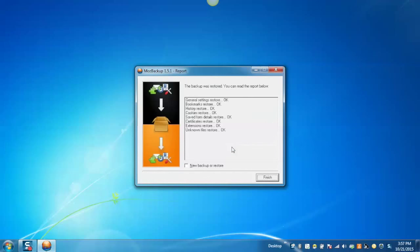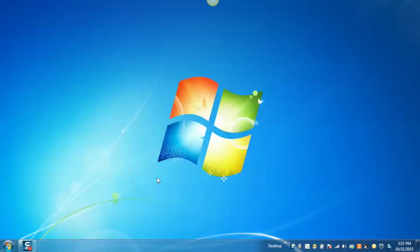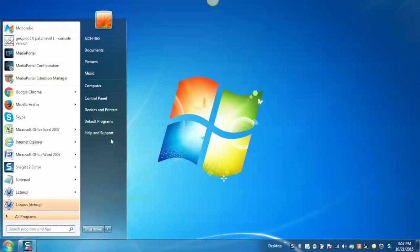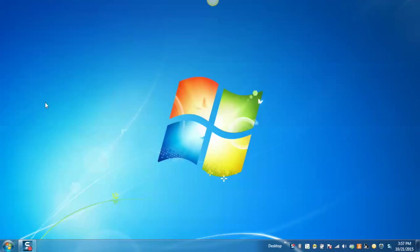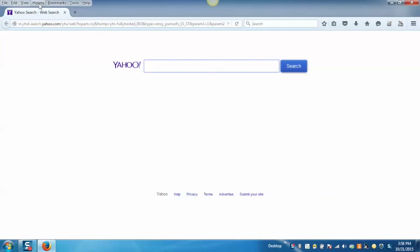It will start restoring a backup profile. After successful restoration of a backup profile, close the utility. Launch Firefox. And you can see that all the history and bookmarks will get restored.